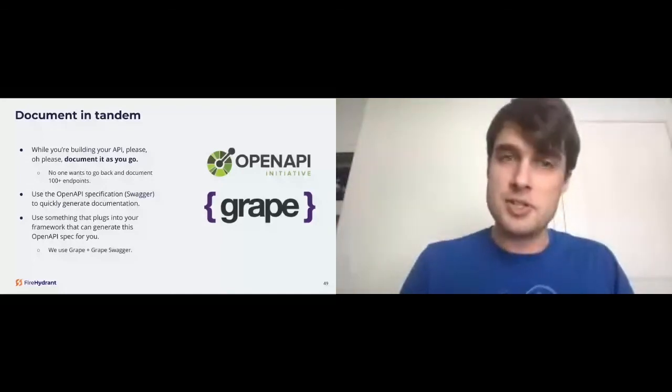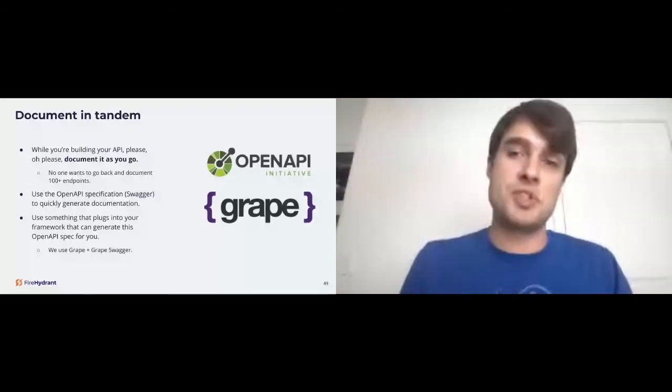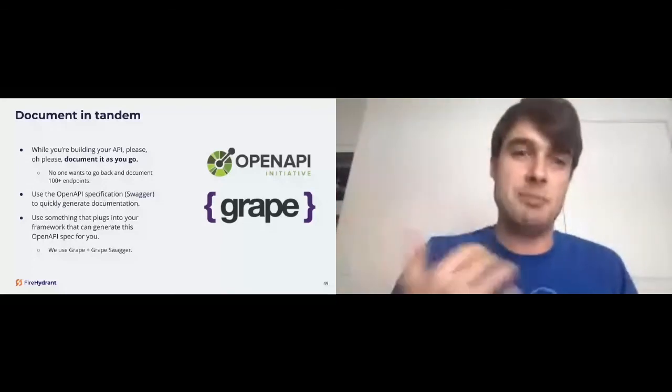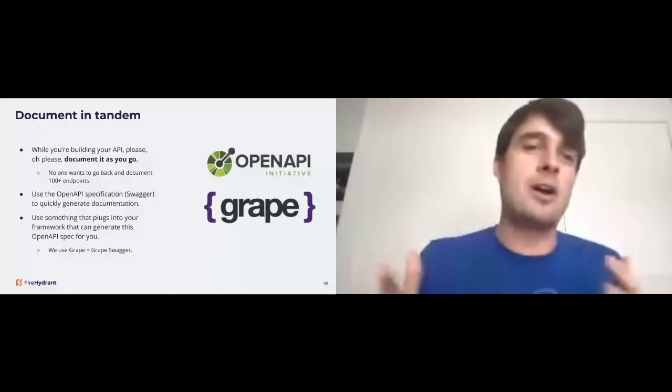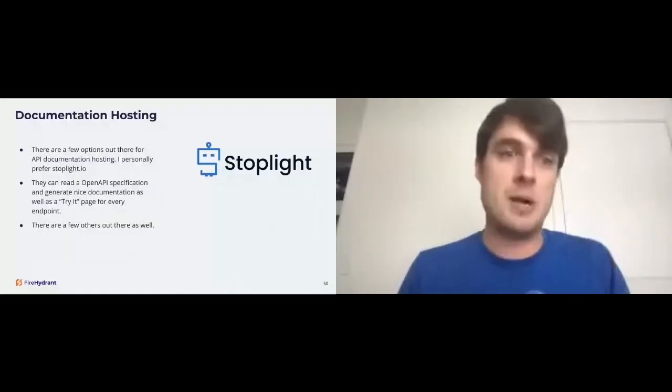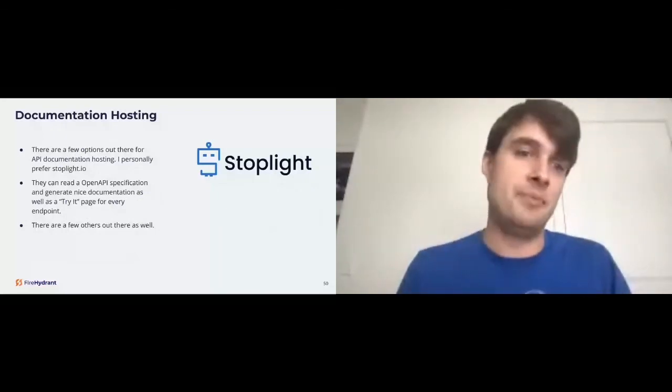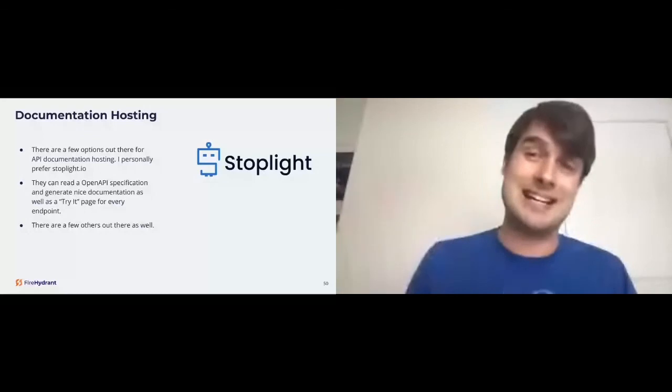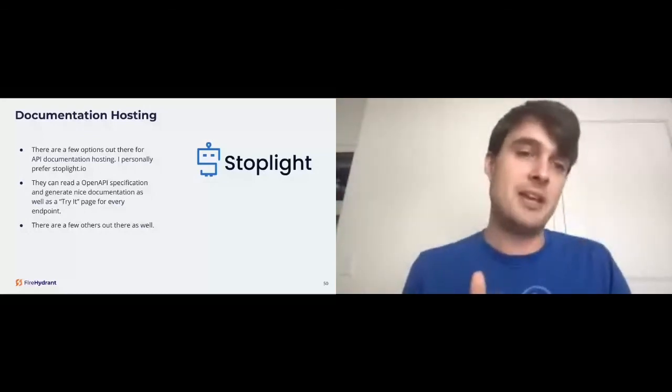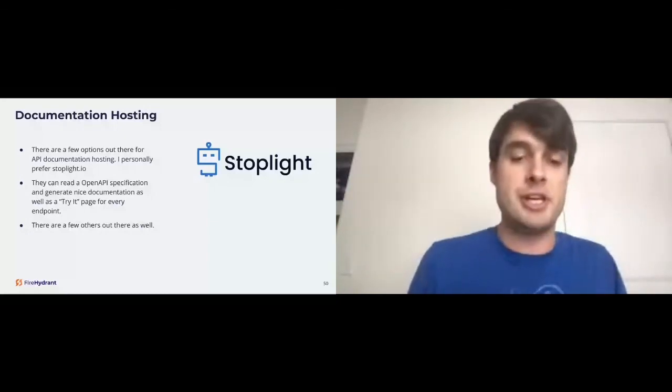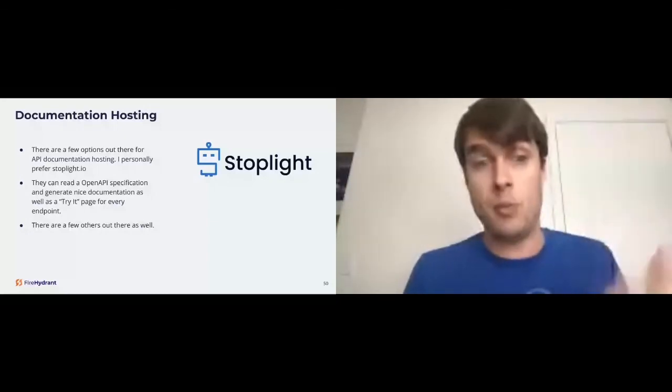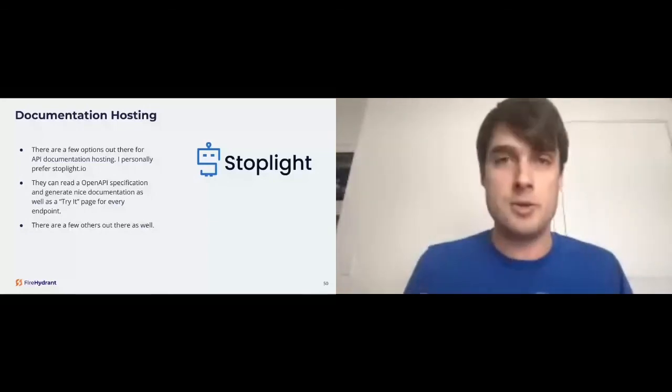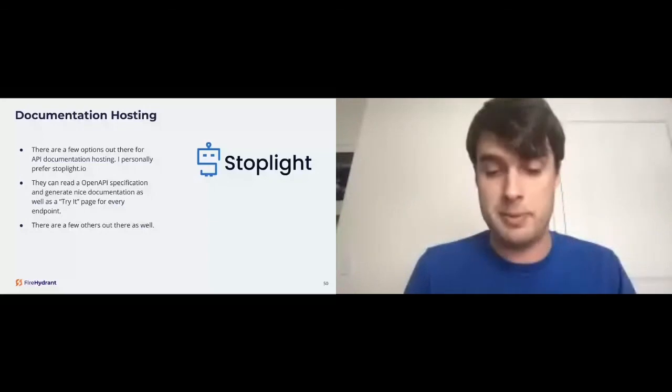Getting towards the end here, documentation hosting. Stoplight is actually sponsoring this conference. They are not sponsoring me. There are a few options out there for API documentation, but I personally, I recommend Stoplight and prefer it. They can read open API spec. They've done a nice job of that. They've been doing it for a long time. I used it at Namely as well. They can generate nice try-it-out pages for every endpoint. It's just a really kind of nice product. It does what it does very, very well. There are a few others out there. If you type in API hosting service, I'm sure you'll have a bunch.